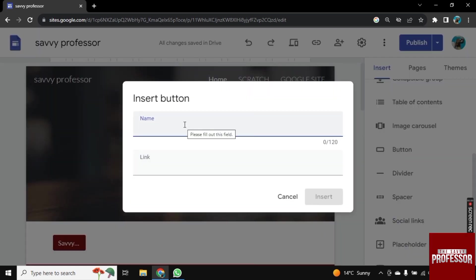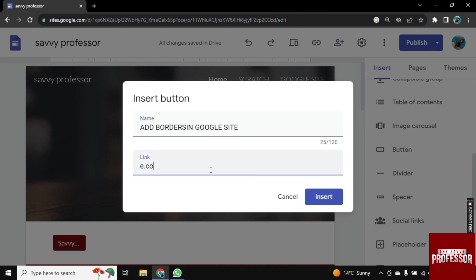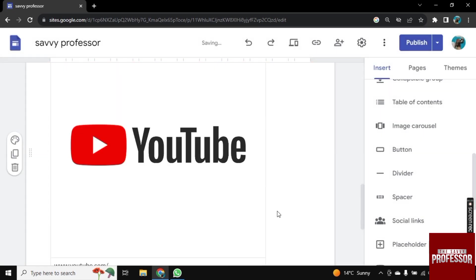Now name that button like the heading around which you need a border. So I'm just typing 'Add Borders in Google Site.' And in the link section, you can add anything. So I'm just typing e.com here and then click on Insert.